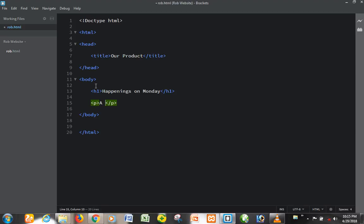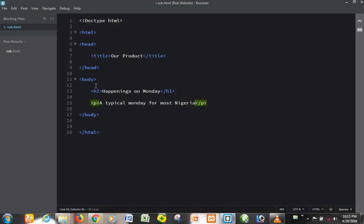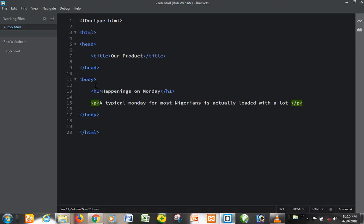Say a typical Monday for most Nigerians is actually loaded with a load of work.